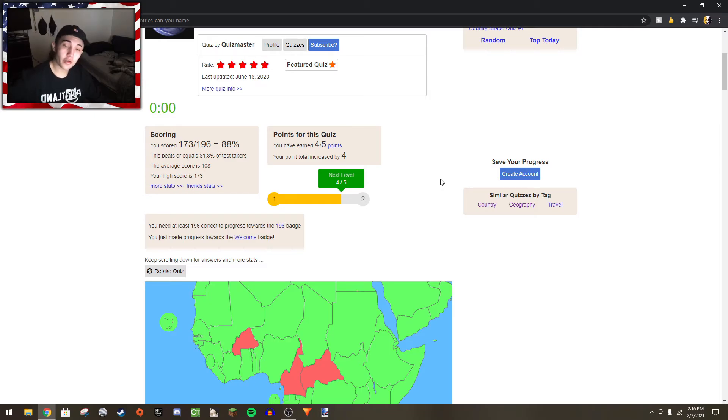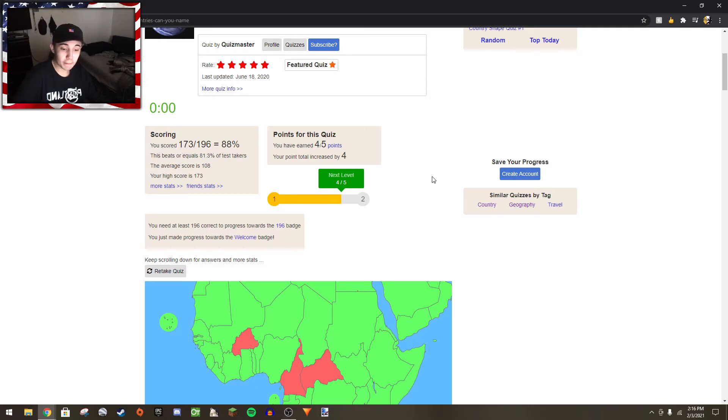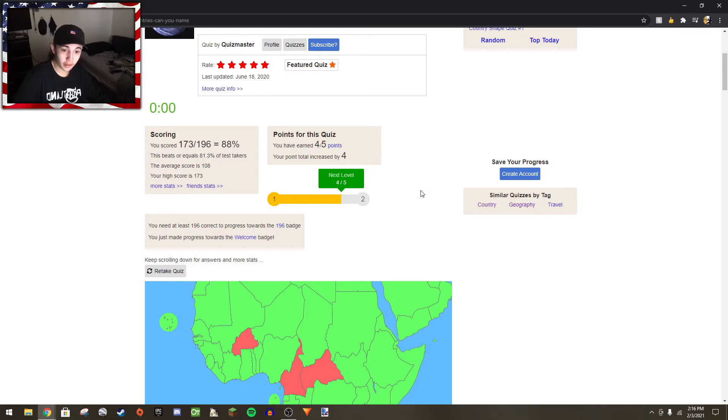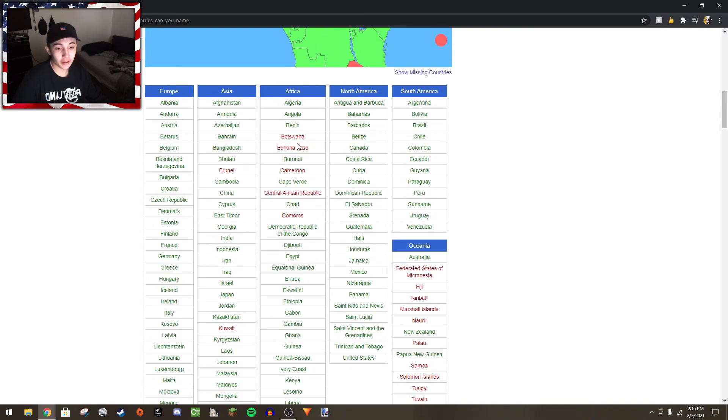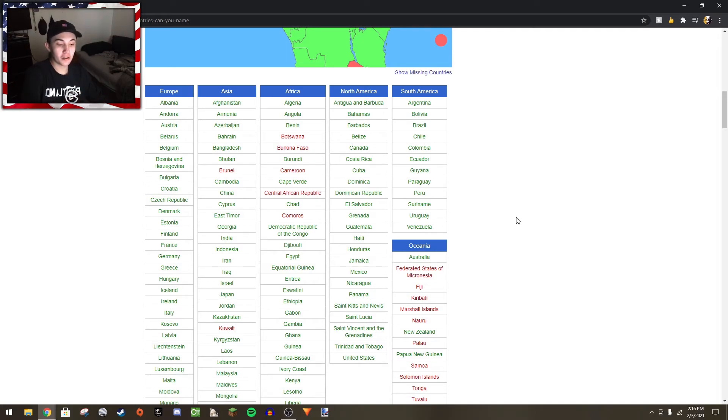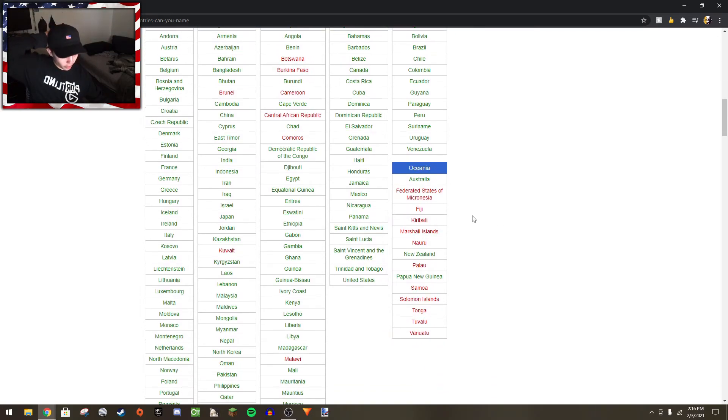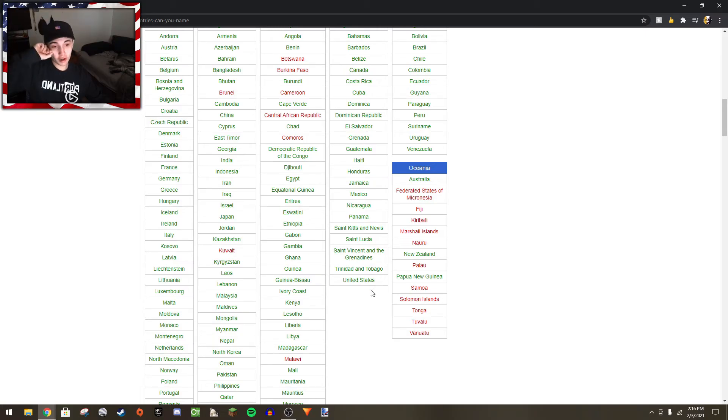I scored 173 out of 196. This video might have been very boring, but I don't care, I want to make content. I got 88%. Let's see what ones I didn't get. Botswana, Burkina Faso - I always forget about Burkina Faso. I could have gotten more if I would have just done it randomly instead of going by continent because I knew all these.